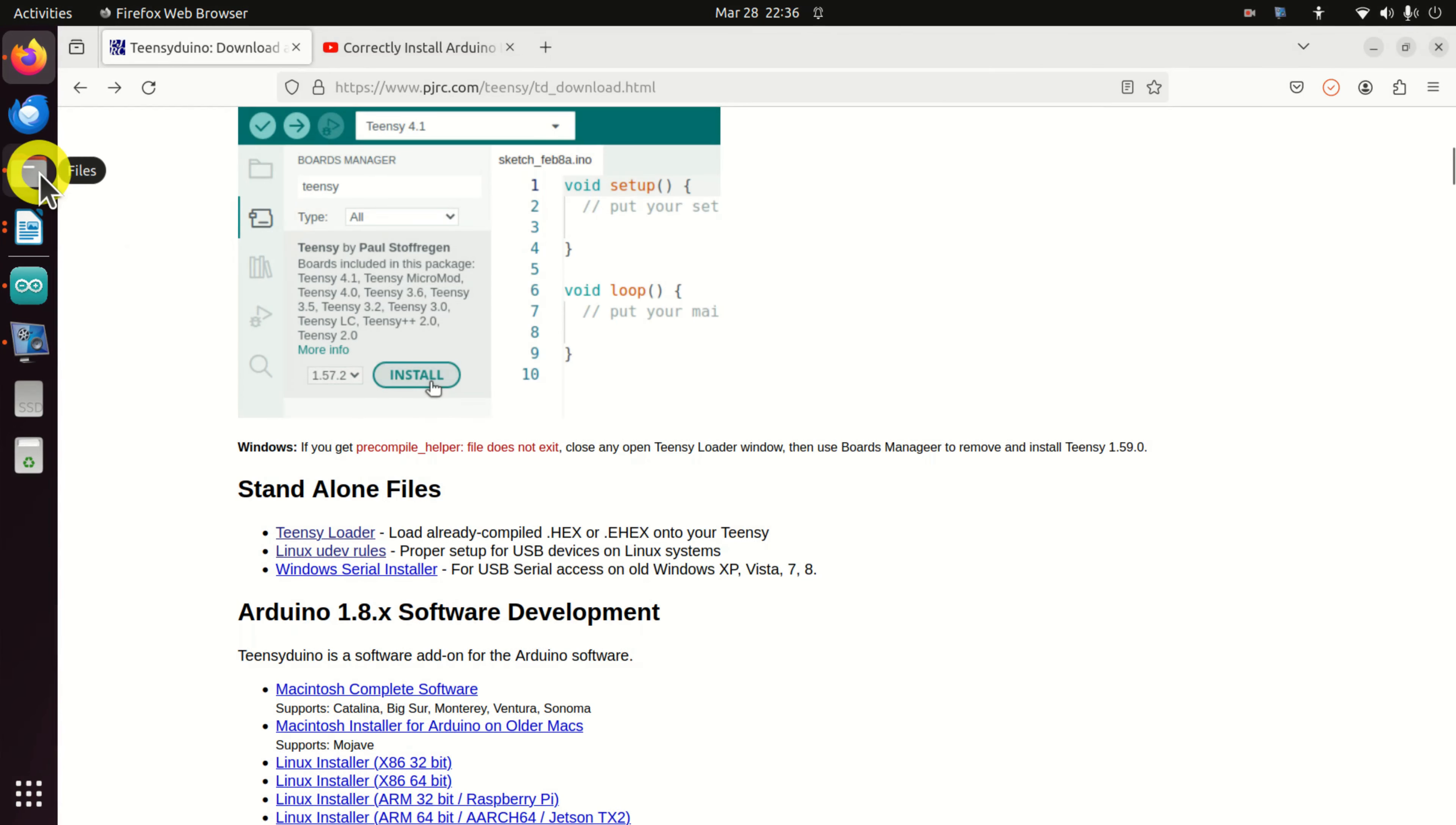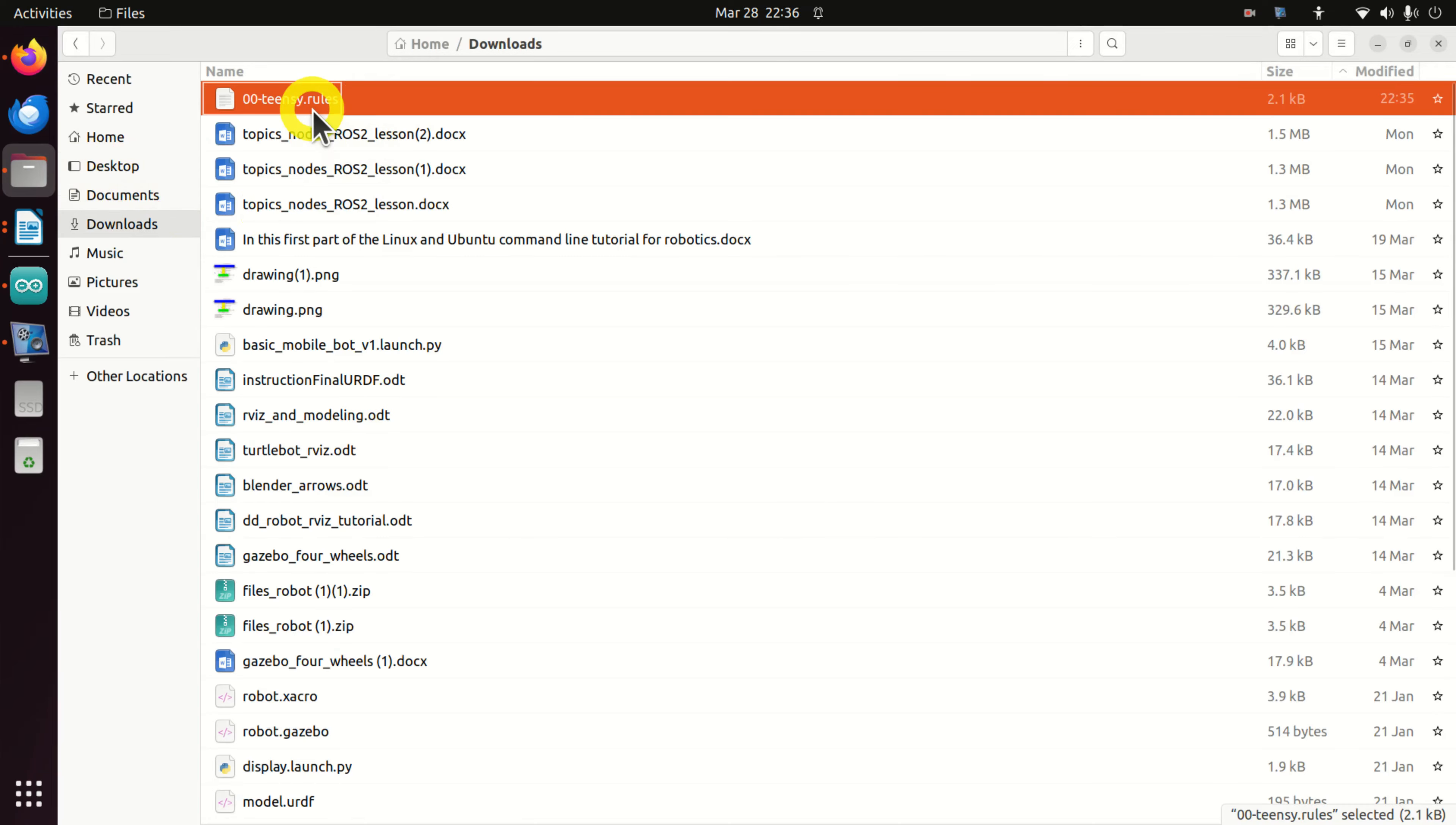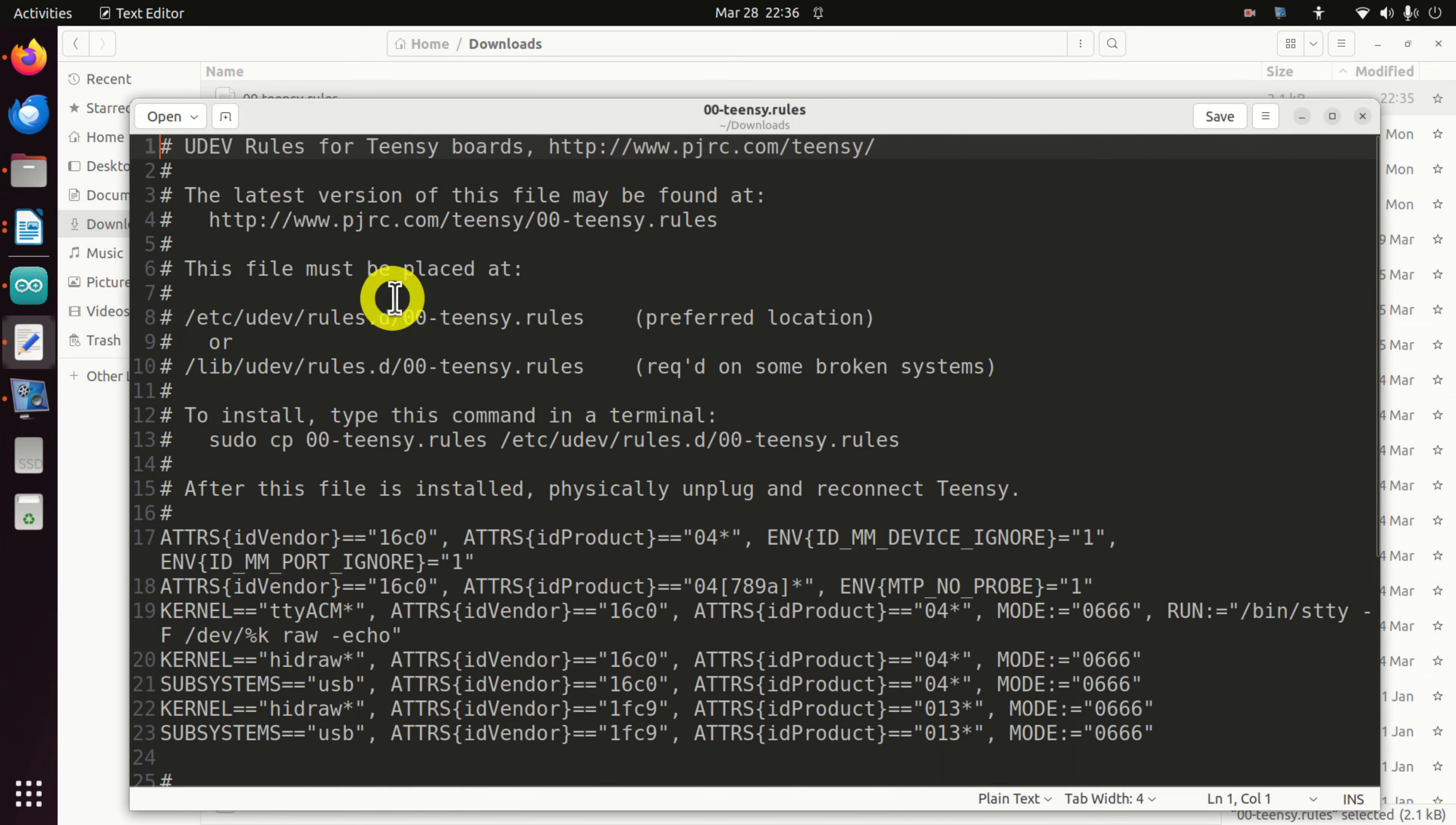Now, if you click over here and if you click on the downloads folder, you will see the file. You can open this file and you can see what's written over here. This file will make sure that we can properly use the USB port to which our Teensy is attached.